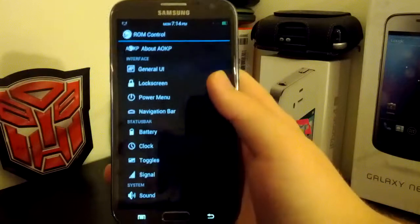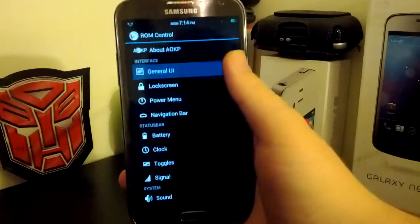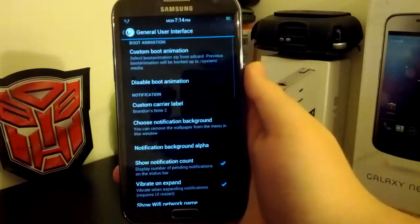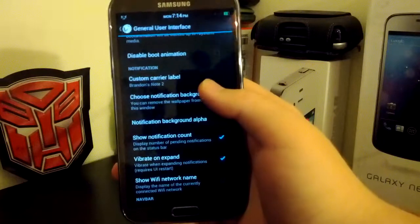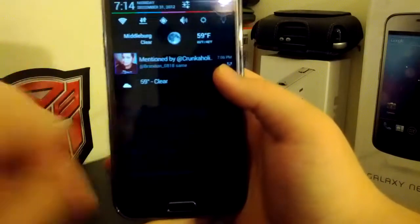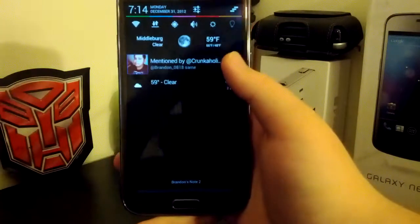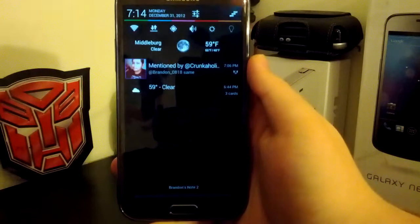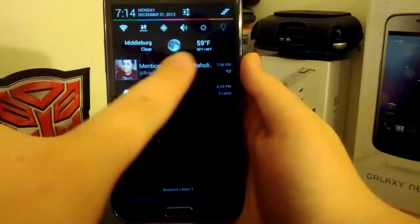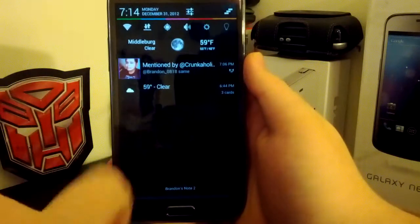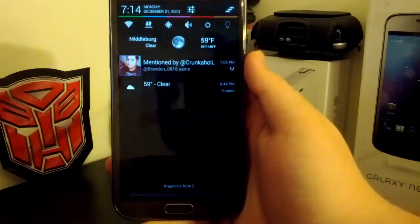So, it's nice to have AOKP. So, if we go back up to General UI, you can change your custom carrier label. As you see, I have my custom carrier label with the, I have the SciEngine Mod toggles, because I don't really like the AOKP toggles that much.